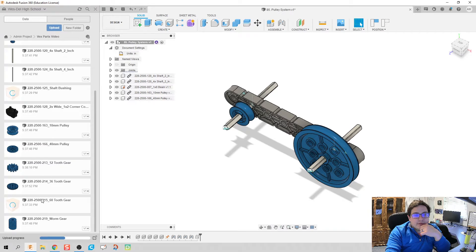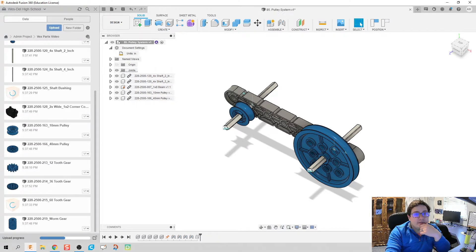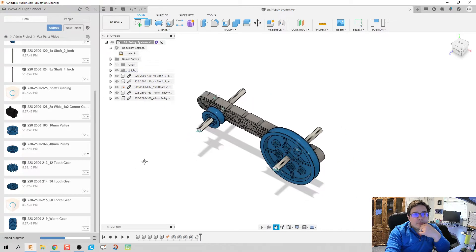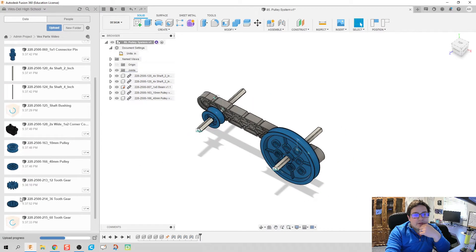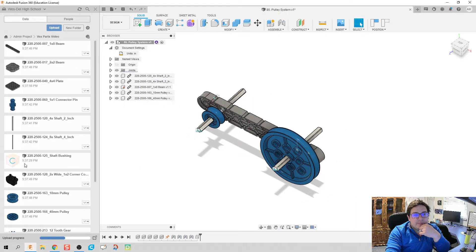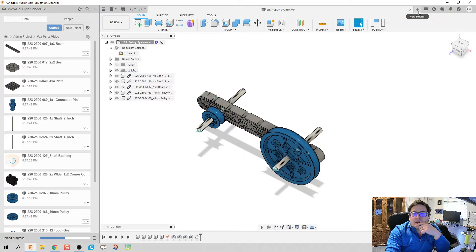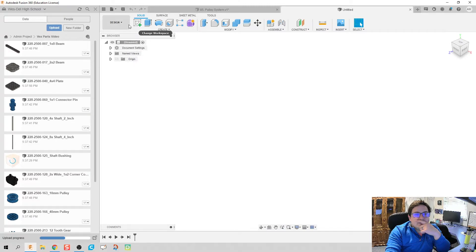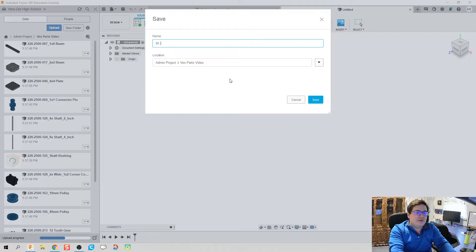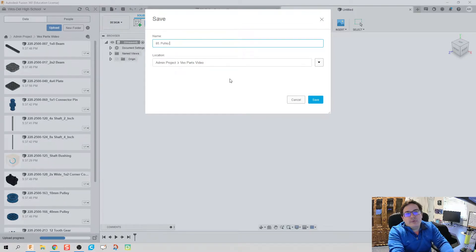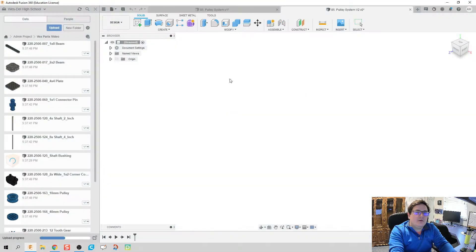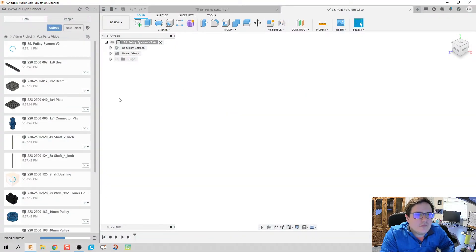Now these parts are taking a little bit of time to upload. It could be for a variety of reasons, could be my internet, could be I've uploaded these parts already and it's trying to freak out. What we're going to do then is I noticed that the pieces in here that still need to upload aren't the ones I need right now. I'm going to click on the plus sign here and we're going to save this design. We're going to call it 85 pulley system V2.